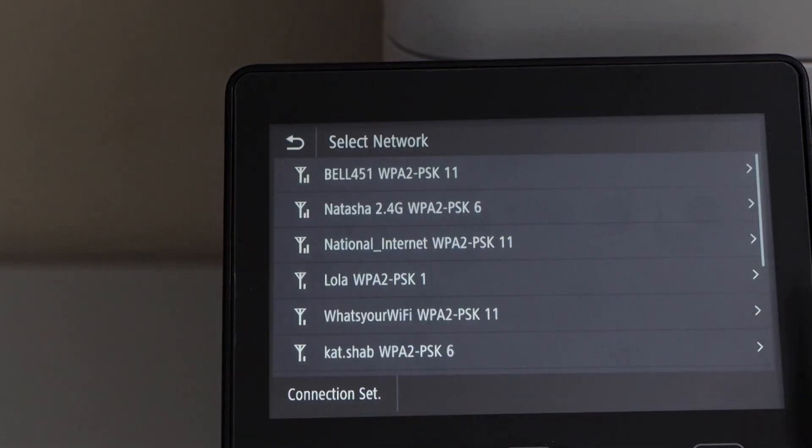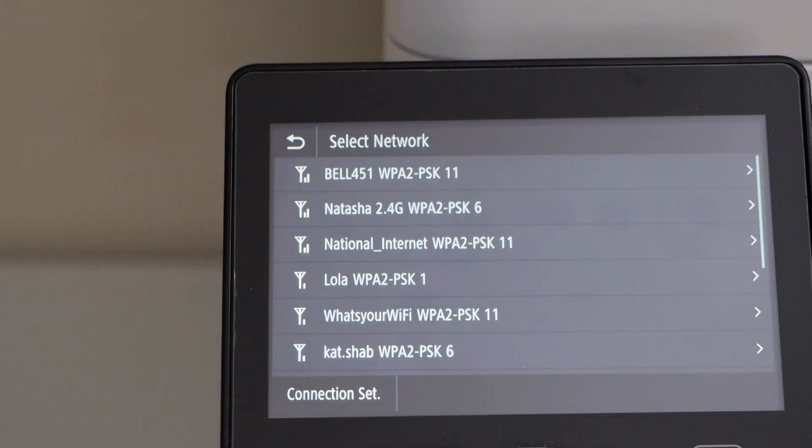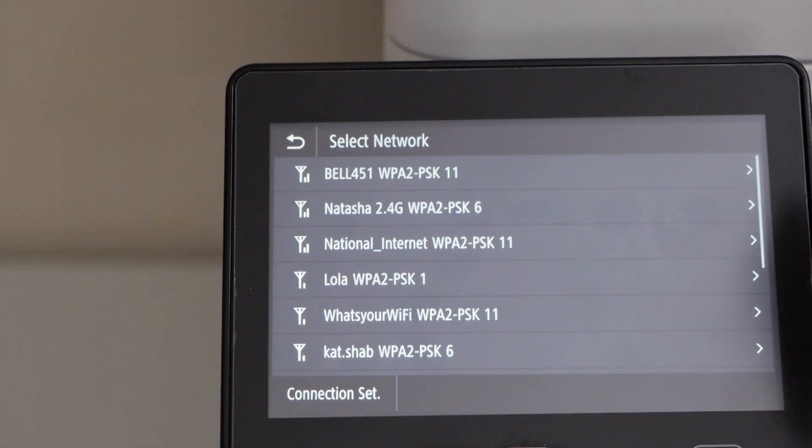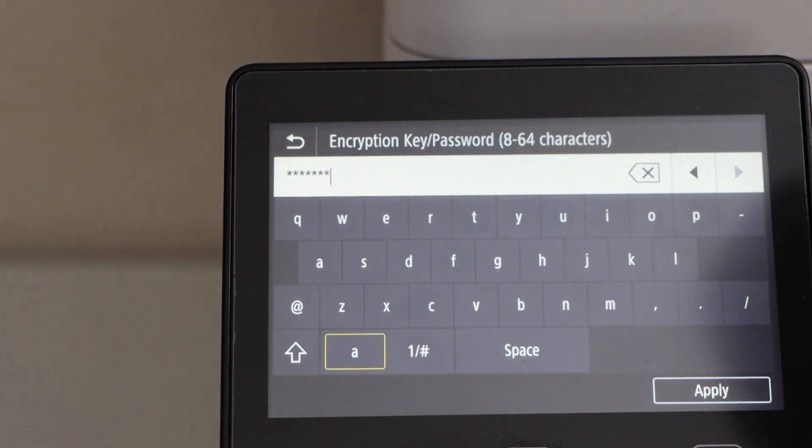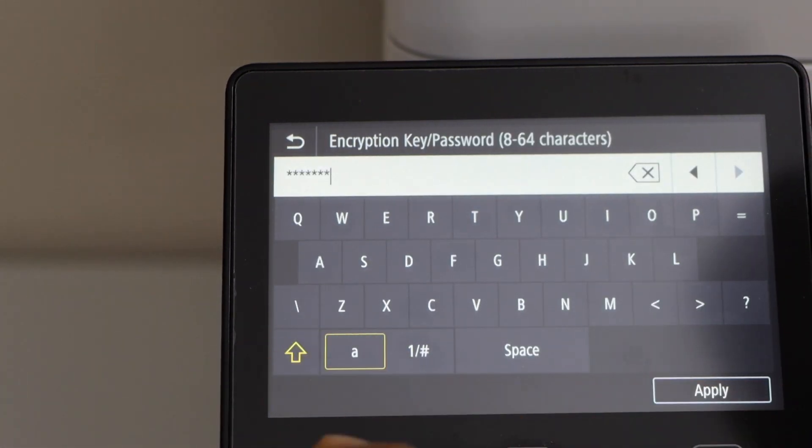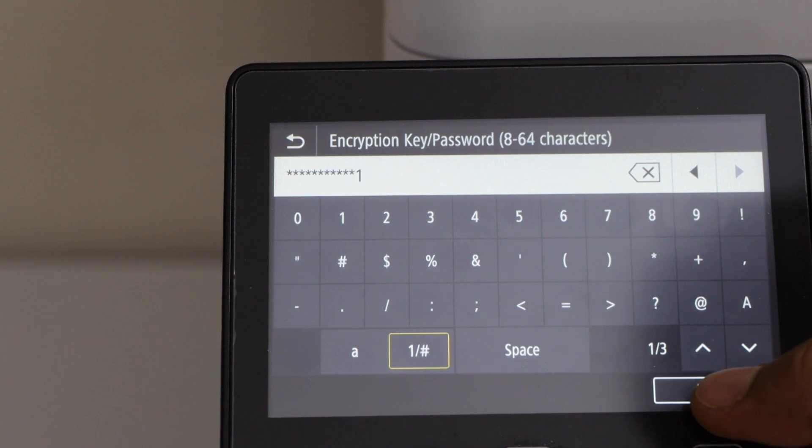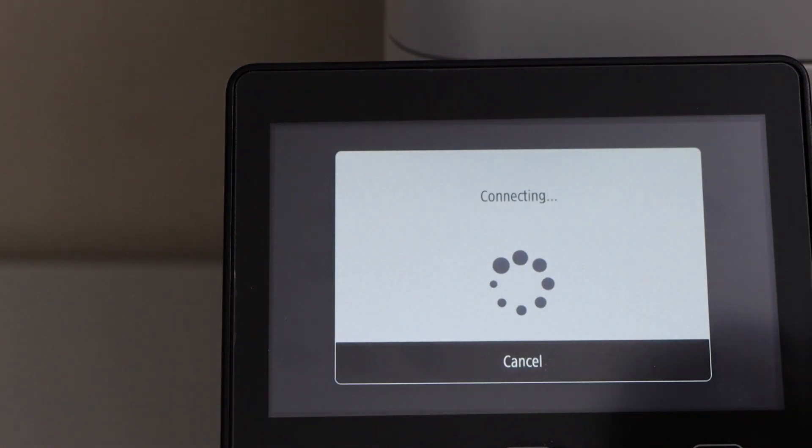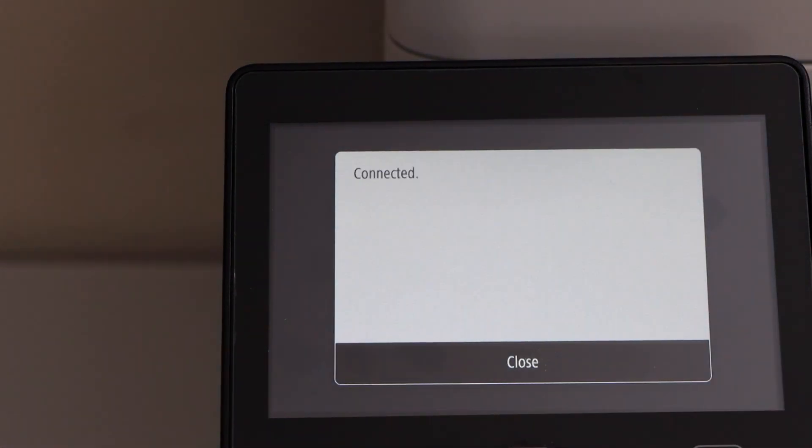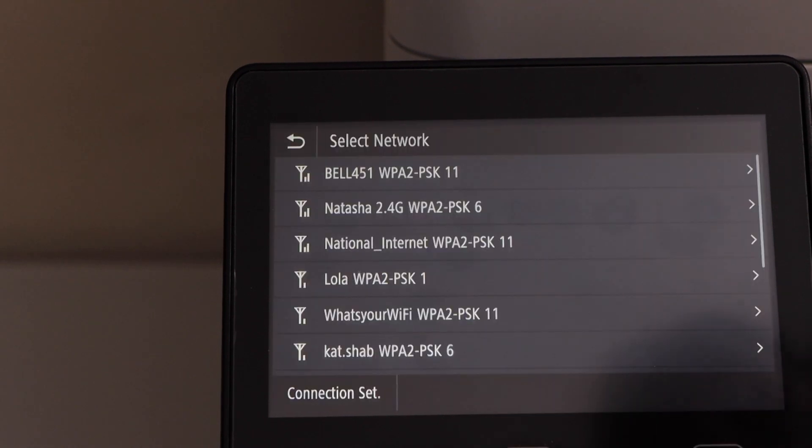It will display the list of Wi-Fi networks. Select your Wi-Fi network and enter the password using the touch display panel. Click Apply. The printer is connected. Click Close.